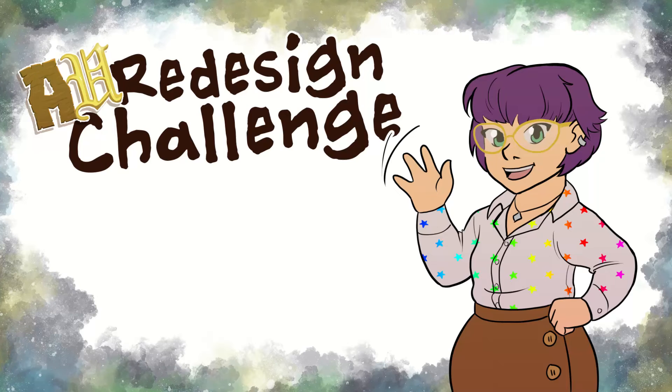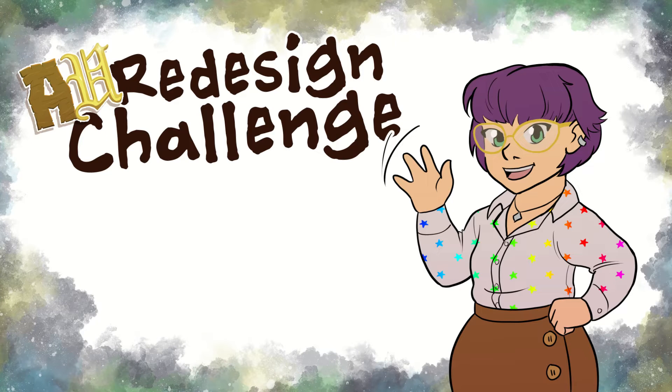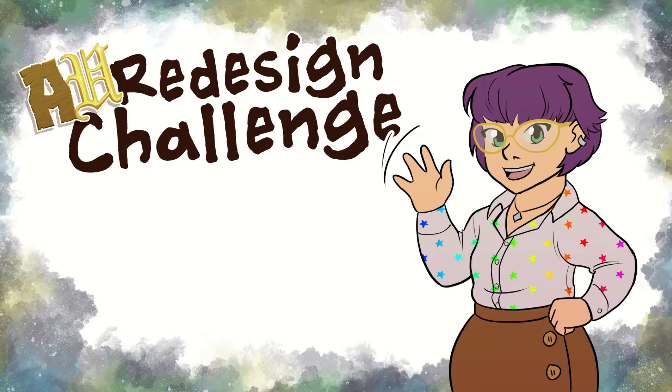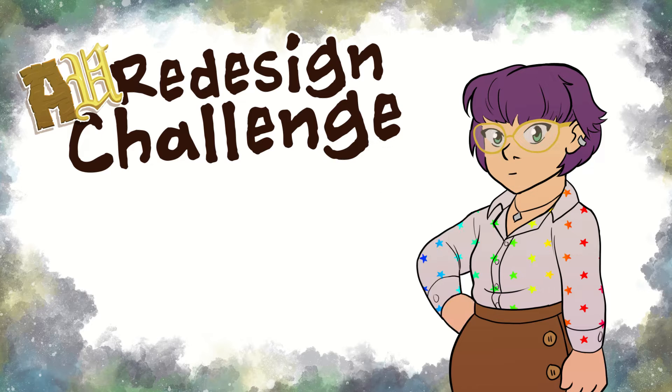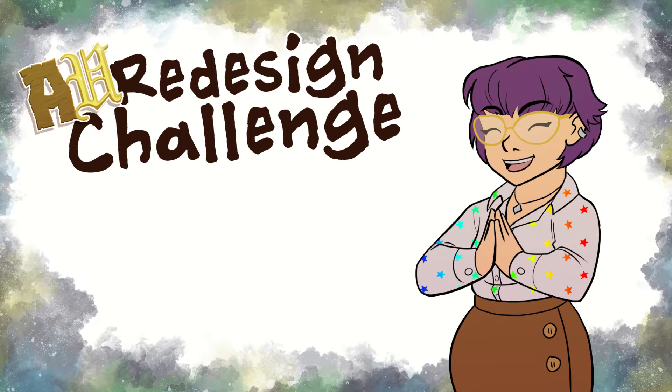Hello, Sarah here from Project Shiro Studios. Welcome back to AU Redesign Challenge, where my patrons vote on a pop culture character and I randomly redesign them into an alternate universe version of themselves. We made it to episode 10! Thanks so much to everyone for sticking with me.